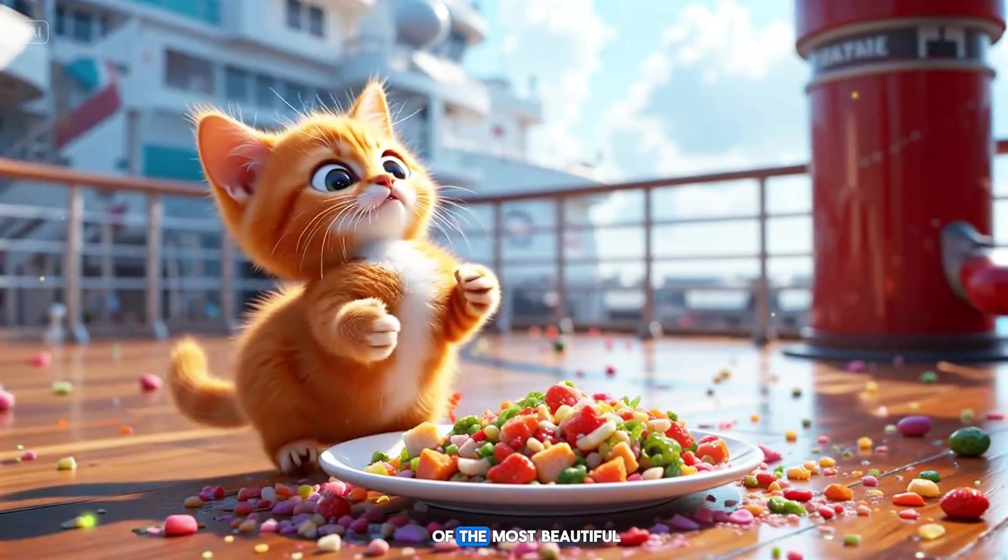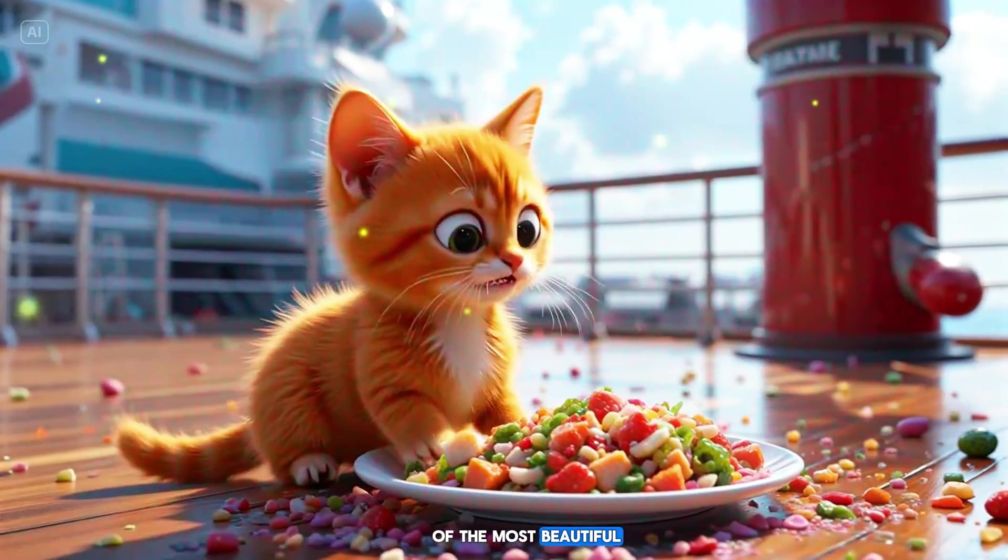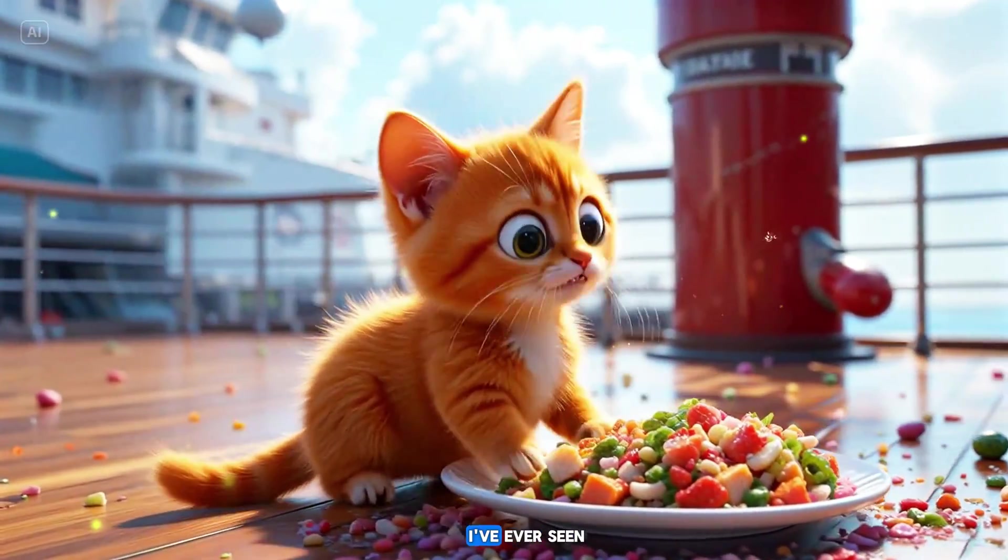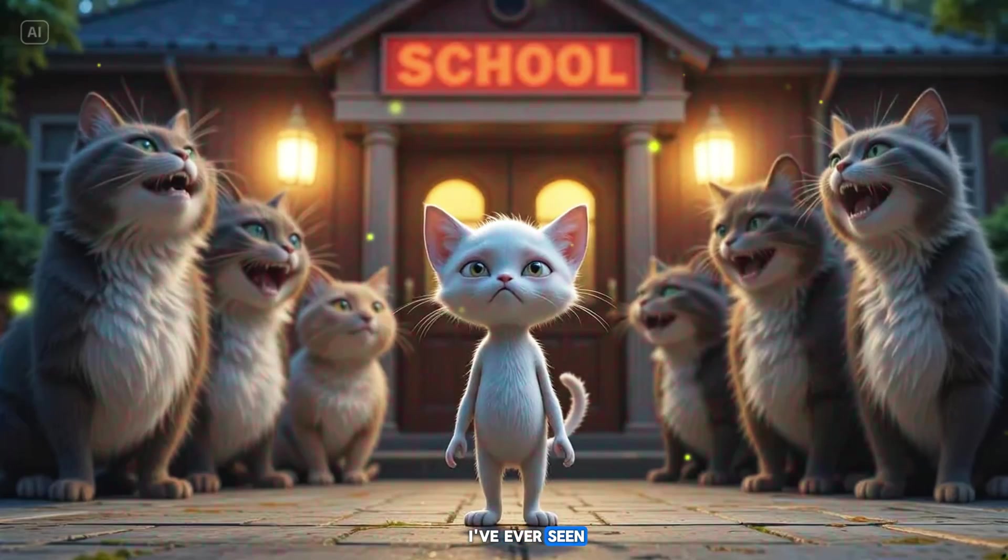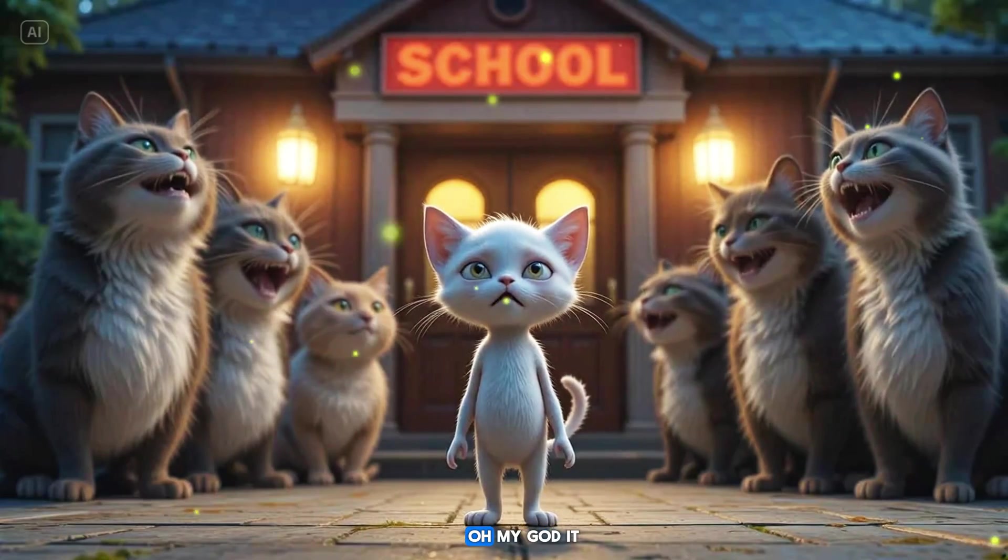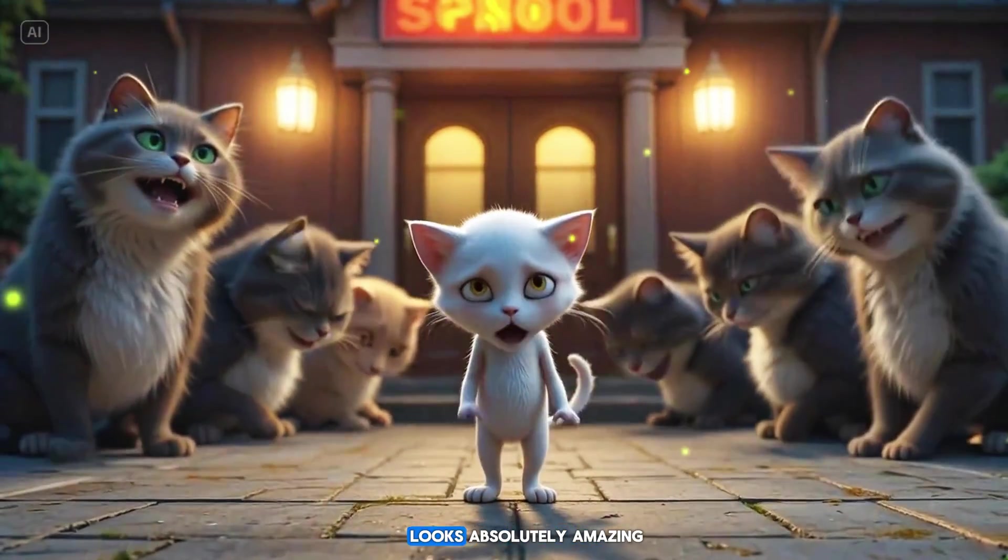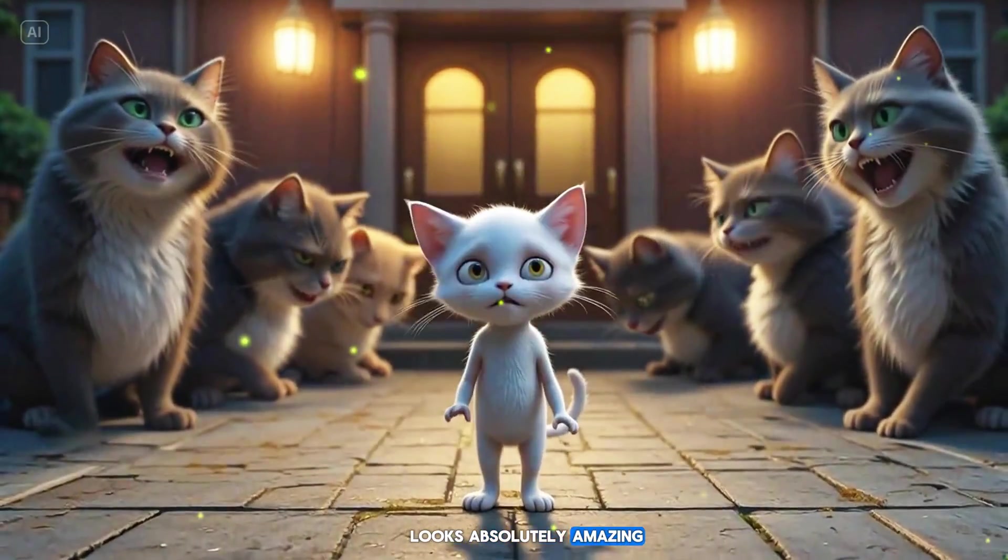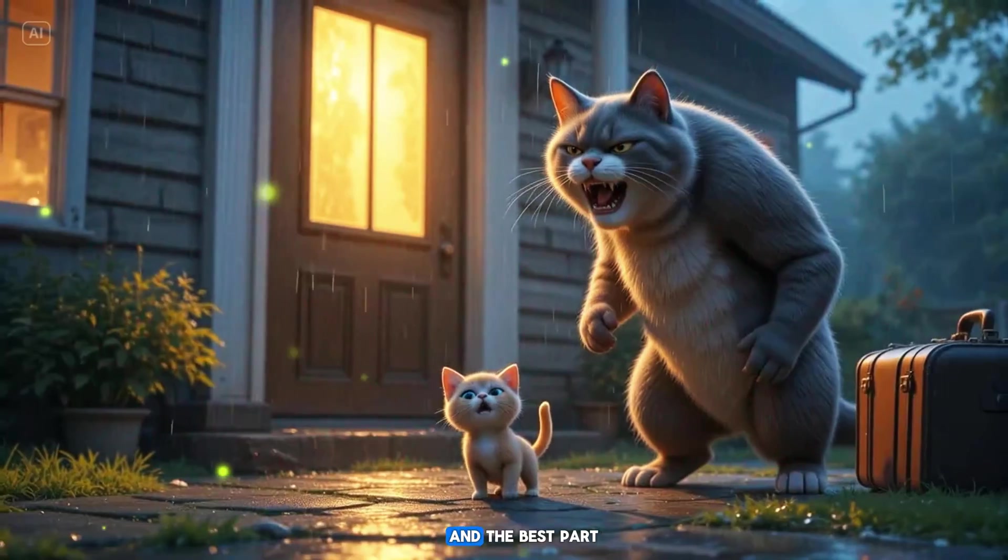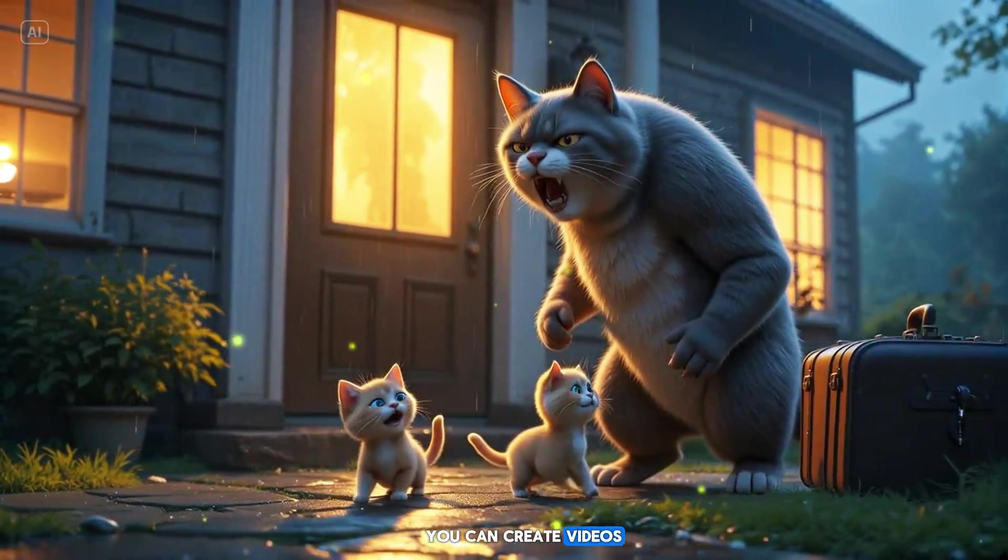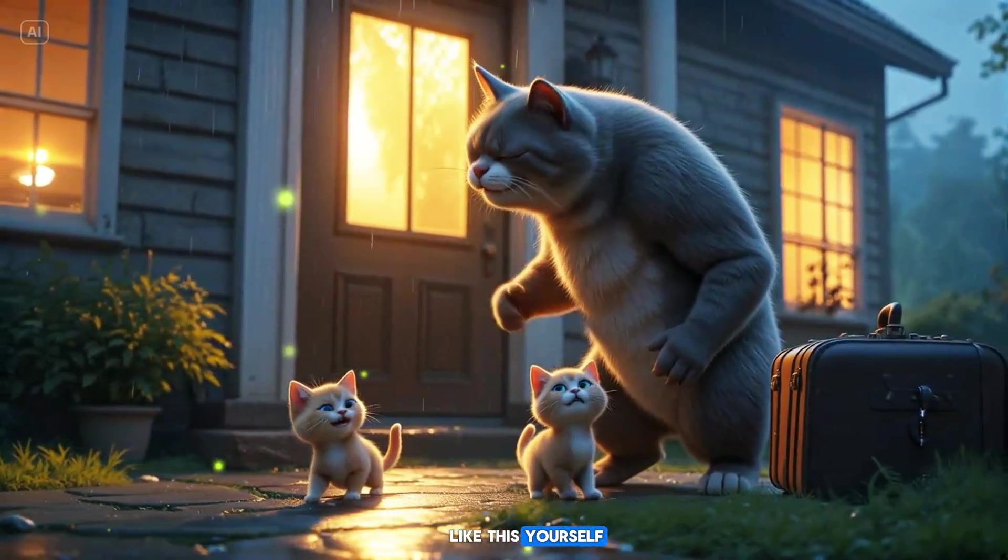This is honestly one of the most beautiful, colorful and animated videos I've ever seen. Oh my god, it looks absolutely amazing! And the best part? You can create videos like this yourself.